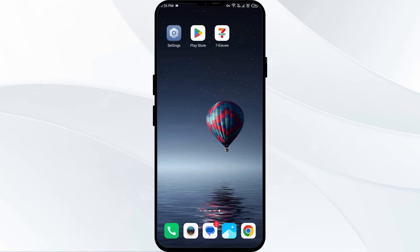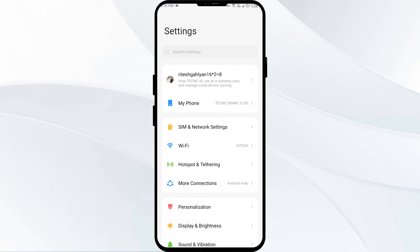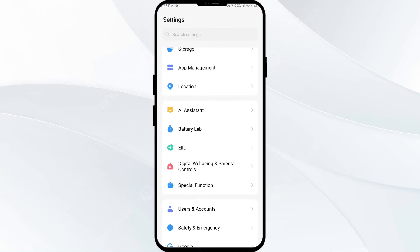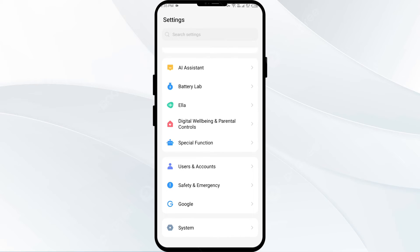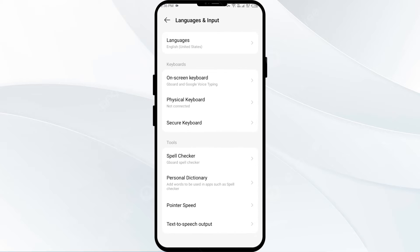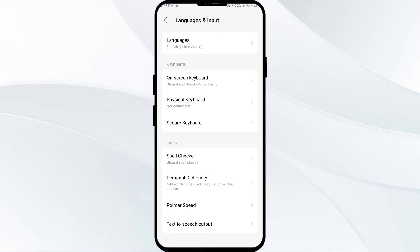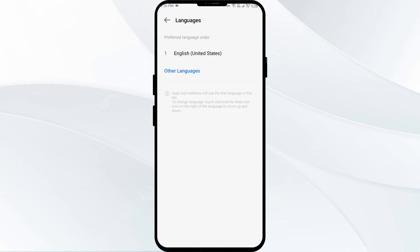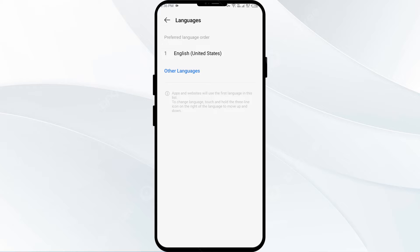First, you have to open your phone settings for Android devices and then scroll down to Systems. Click on System, then click on Language and Input. After that, click on Languages, then add any other language that you want for 7-Eleven app.